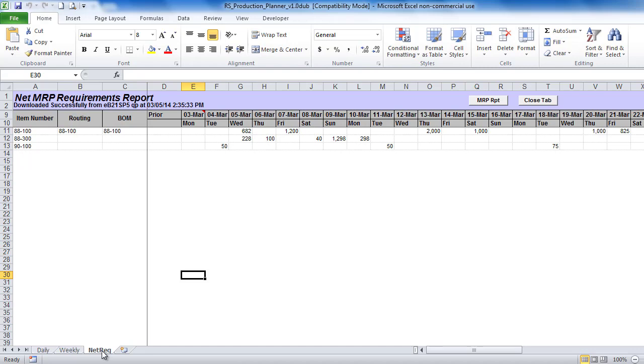Net requirements are always adjusted for netable quantity on hand. When calculating net required dates, Production Planner also takes into account safety time and manufacturing lead time.